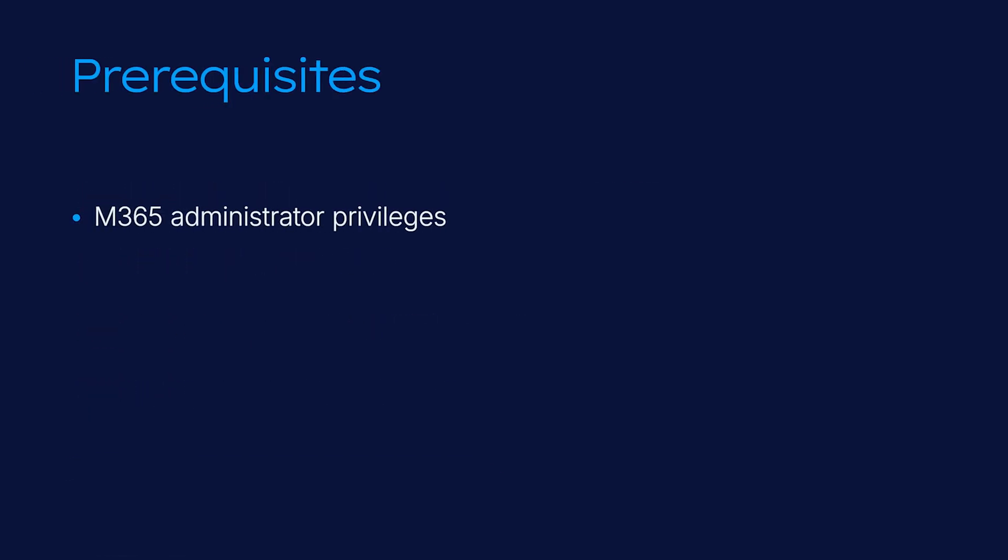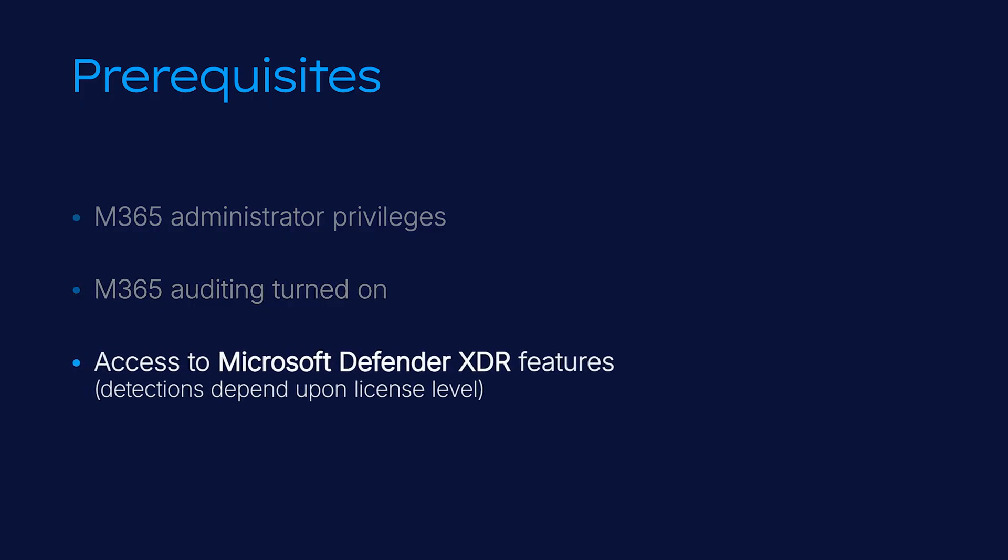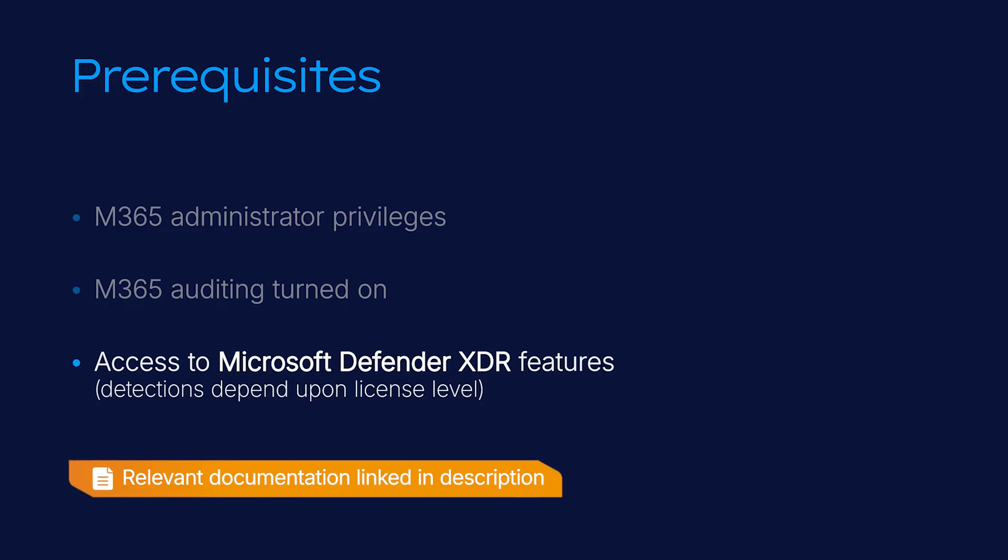Before starting, you must be an M365 administrator and auditing must be turned on in M365. If you haven't enabled this before, you'll learn how to do this in the first step. In addition, make sure you have access to Microsoft Defender XDR features. The detections generated depend on your license. An E5 license and E5 security add-on generates the most detections, while lower-level licenses generate fewer detections and are less likely to trigger cases for investigation. Refer to the linked documentation for more details.